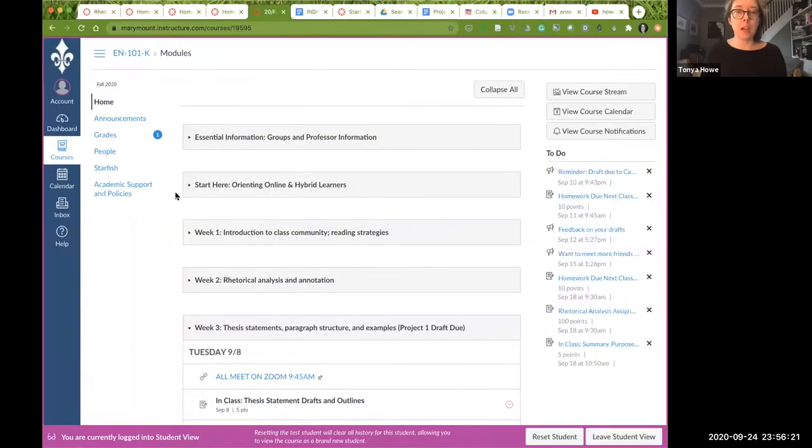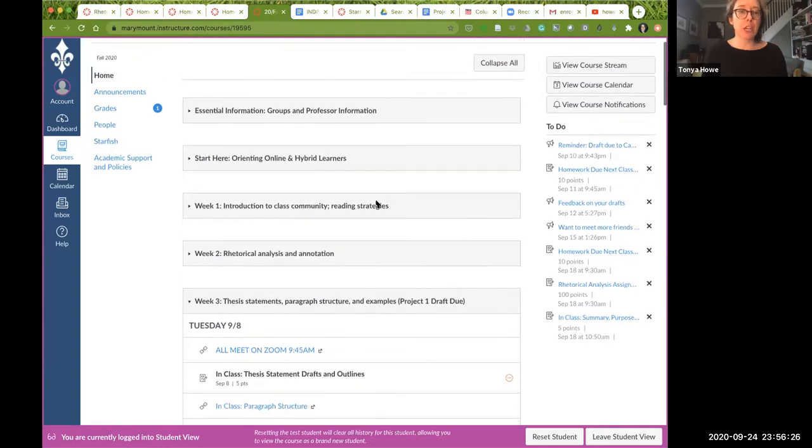Hi everybody, Dr. Howe here. I just wanted to take a really quick moment to show you all how to find feedback from me on your Canvas assignments, in particular essays. So I just want to show you this test student's Canvas page. Here I am in my test Canvas page.